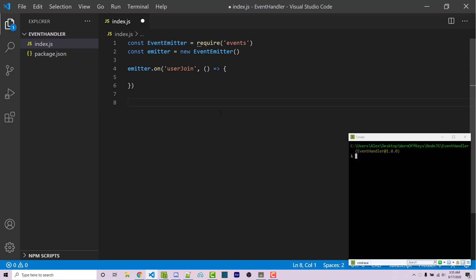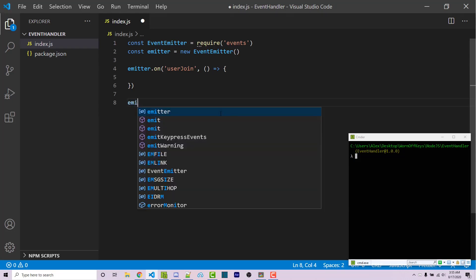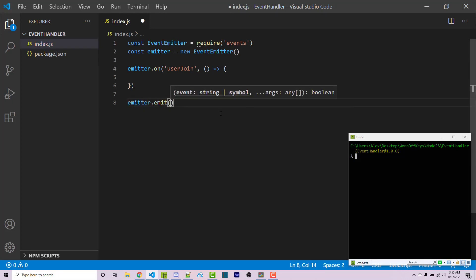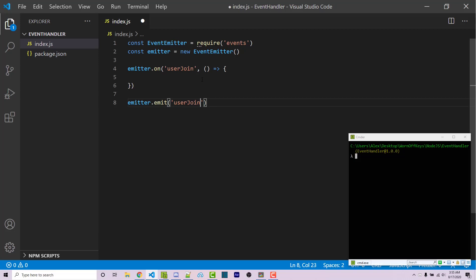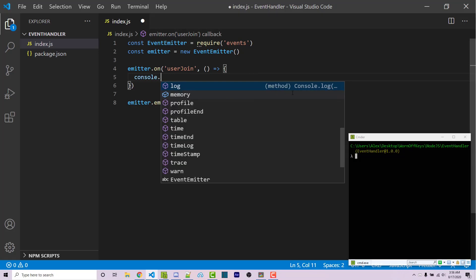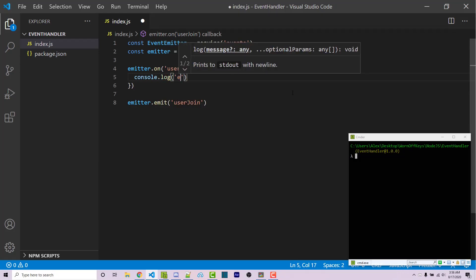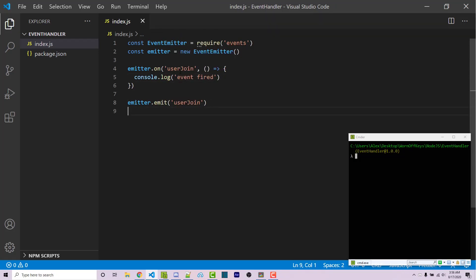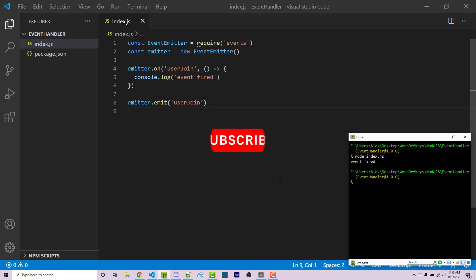Now to actually fire this event, I can say emitter.emit and then we can pass in the actual name of the event. So I can say userJoin. And now if I were to run this, nothing would actually happen because within our callback we're not actually doing anything. So I can add a simple console.log saying event fired. I can then save this and I can run this code with node index.js and we then see event fired.